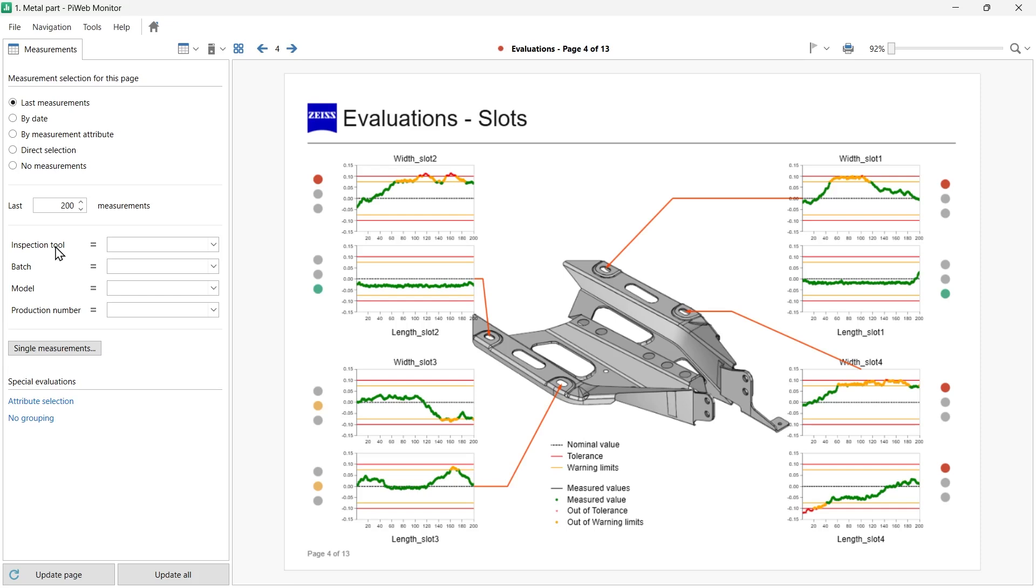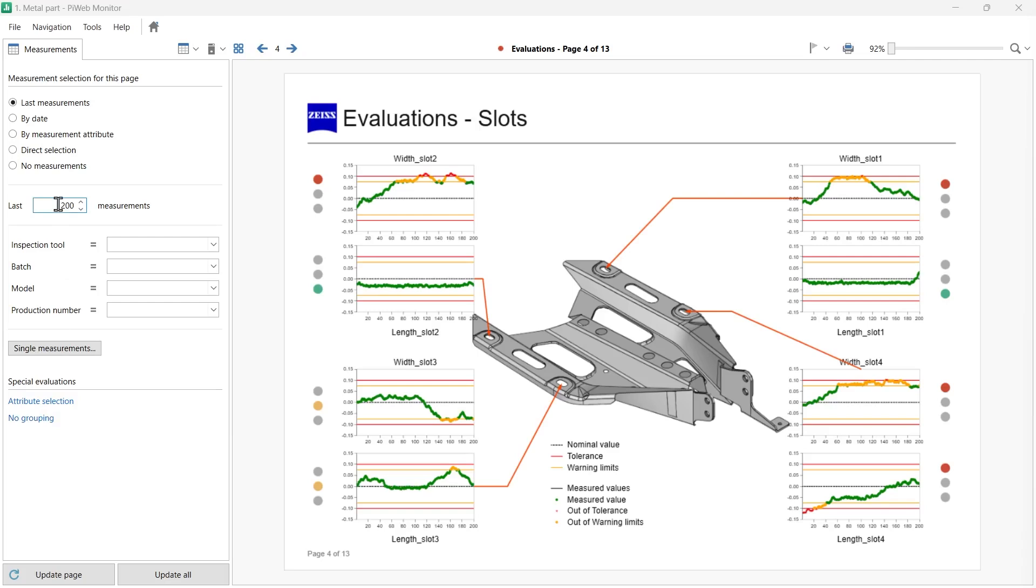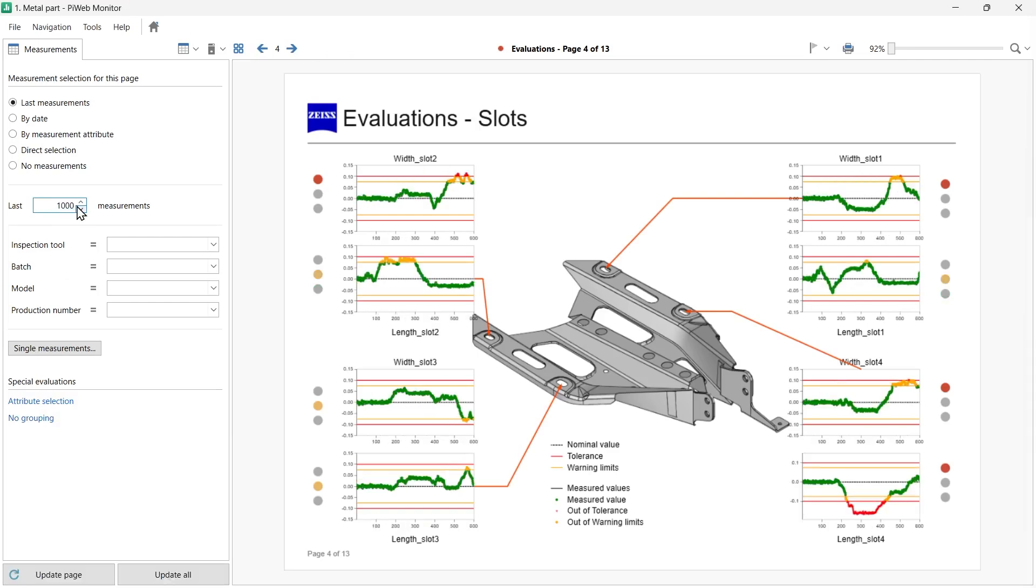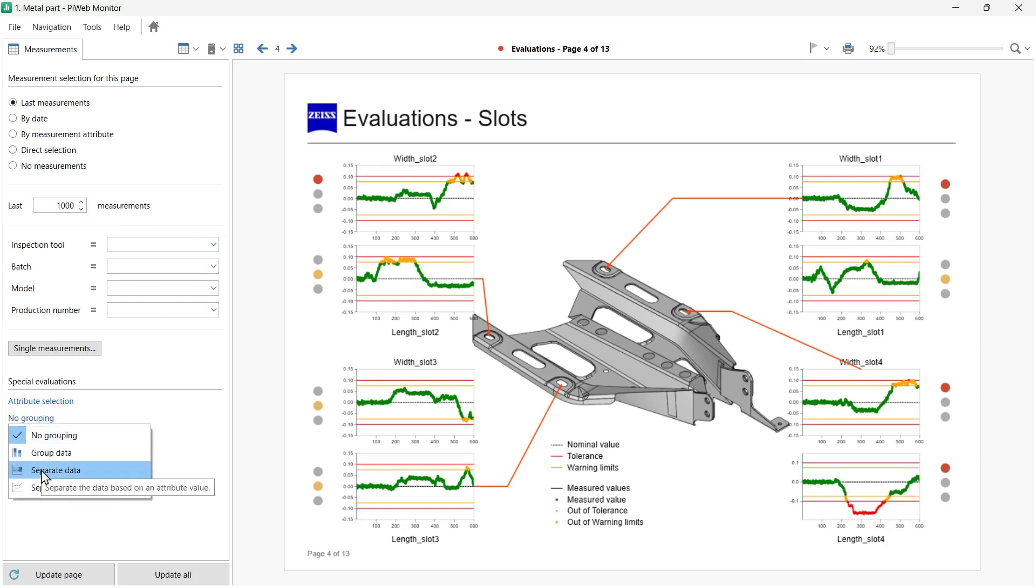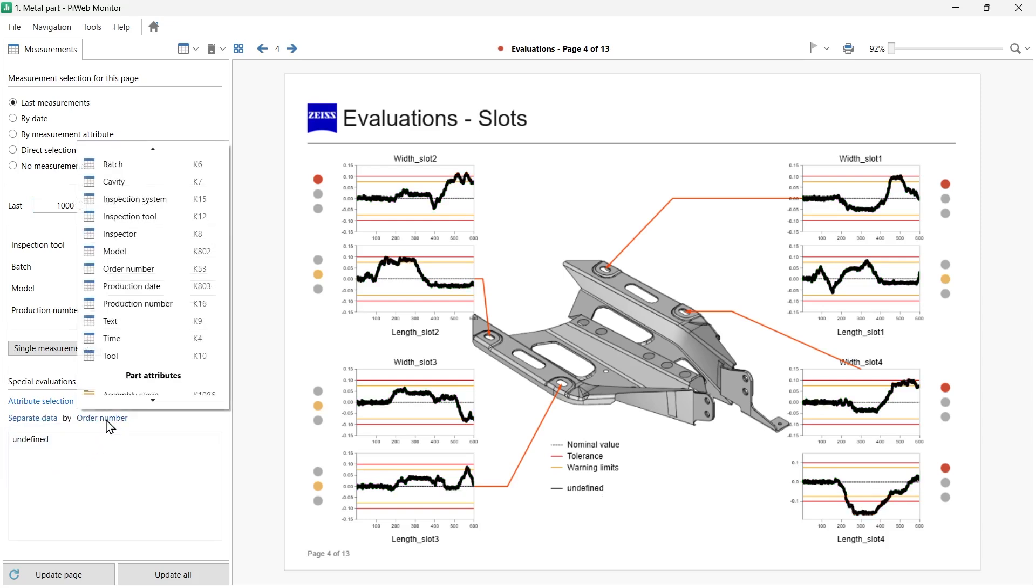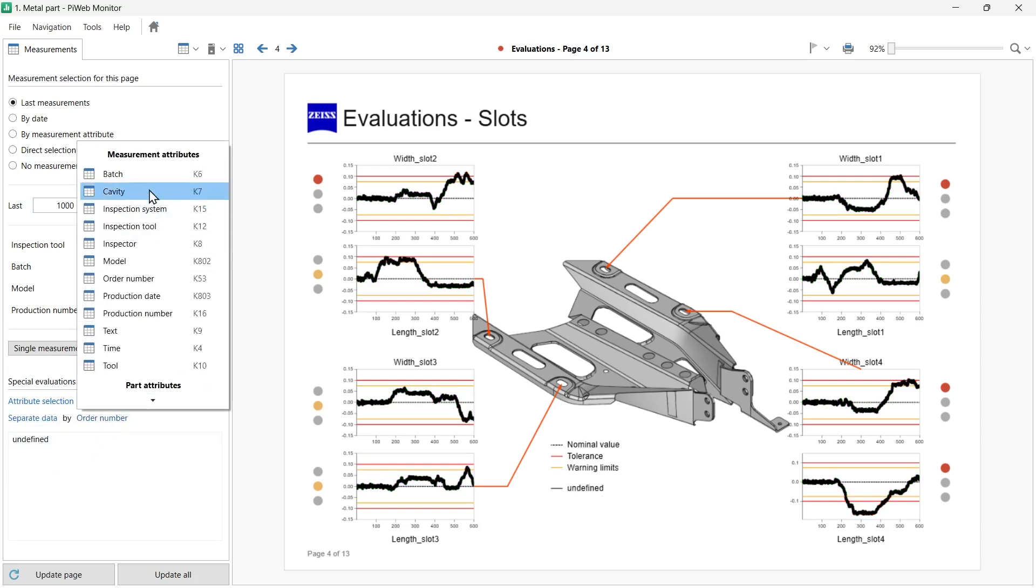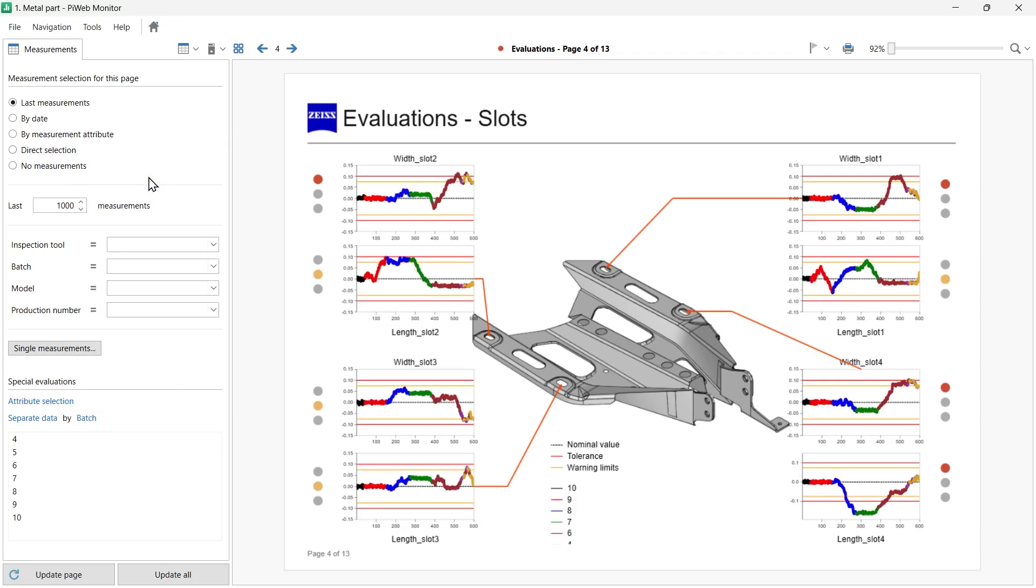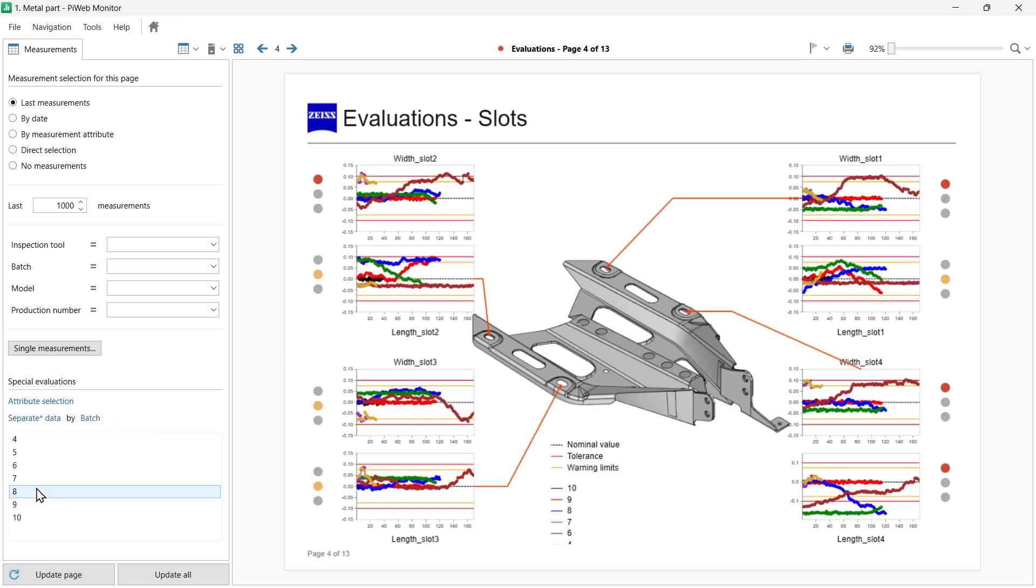To visualize differences in your production, PiWeb Monitor offers options to group and separate the data based on attribute information. For example, we can clearly see the data set per batch. Let's increase our measurement selection to the last 1,000 measurements. To group the data, select Separate Data instead of No Grouping under Special Evaluation. Then select the attribute for grouping, in this case, Batch. The report will display the data grouped by color based on the attribute selected. Compare the data with the option Separate Data No Gaps or view the data in a box plot selecting the Group Data option.